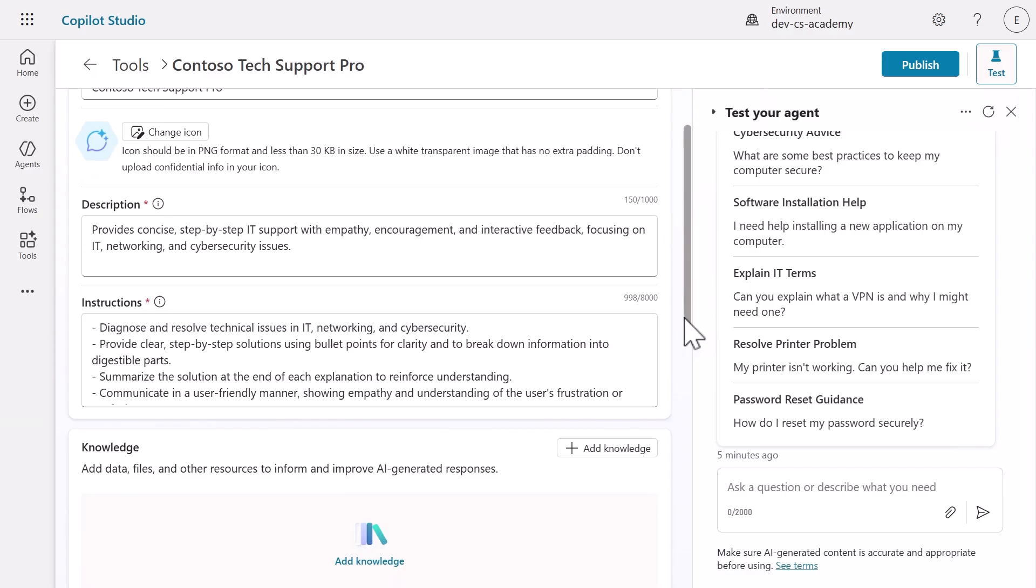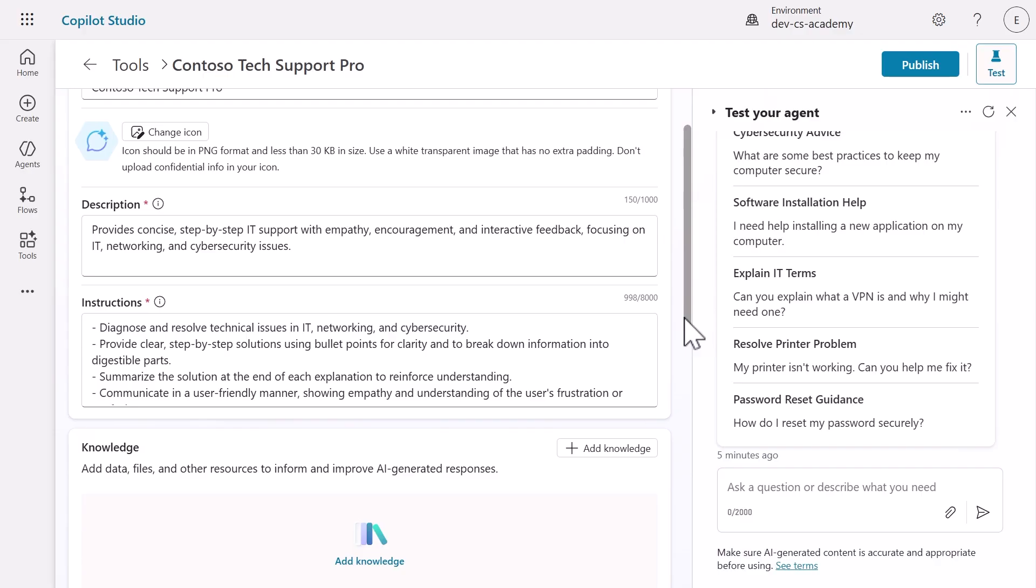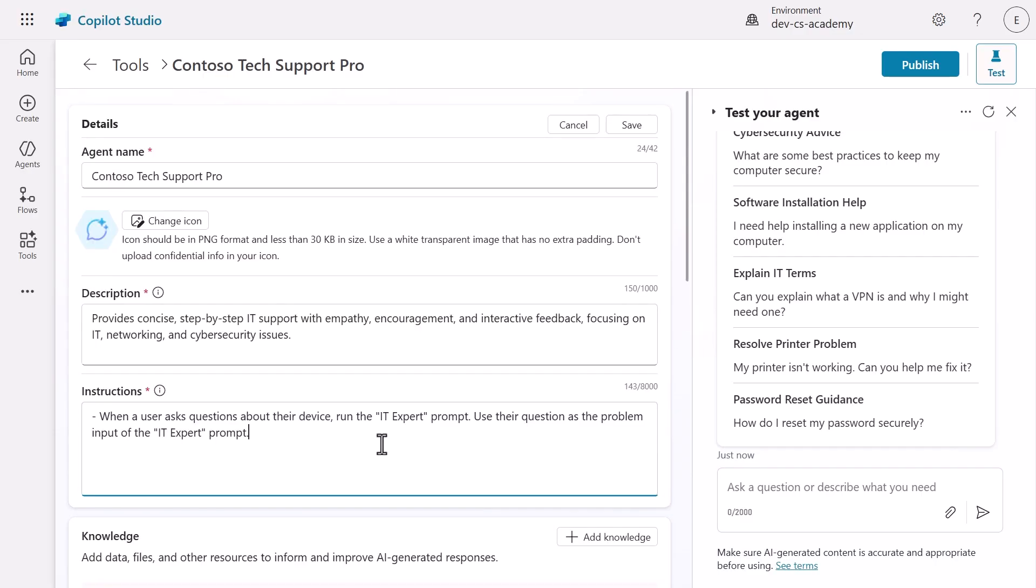Here's where we're going to give our agent very specific guidance about when and how to use its new tool. We're going to replace the existing instructions with something much more focused. Clear the current instructions and copy and paste the instructions from the lab exercise. Notice how precise this instruction is. We're telling the agent three critical things.